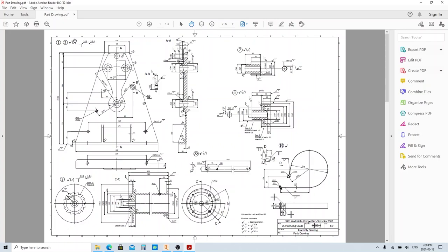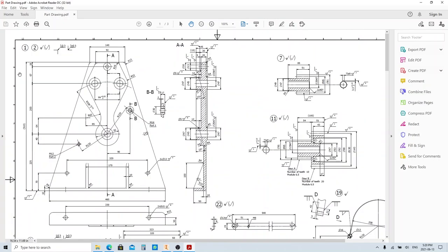So we're gonna make these two parts, which are part number 1 and part number 2. Since these resemble each other, the difference is that part number 1 has an M16 thread feature, and part number 2 has an M12 thread feature. Because of that we're gonna make the common features first, and save it with different names as part 1 and part 2, then add the specific thread feature to each.